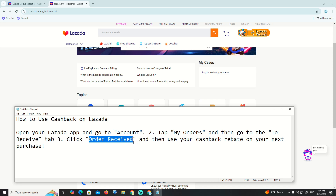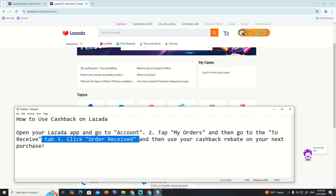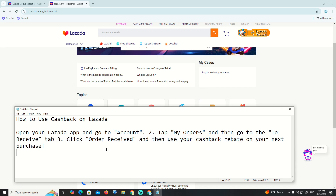Click on 'Ordered' and receive it. Here you can track your order. Once you see it, you can start to use the cashback on your next purchase. That is all.